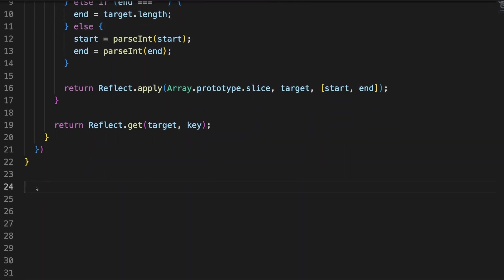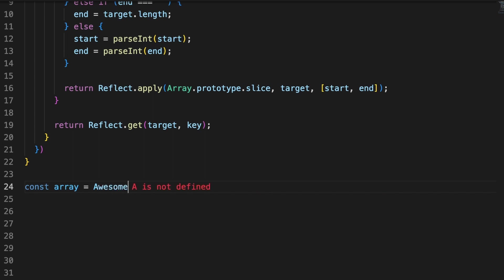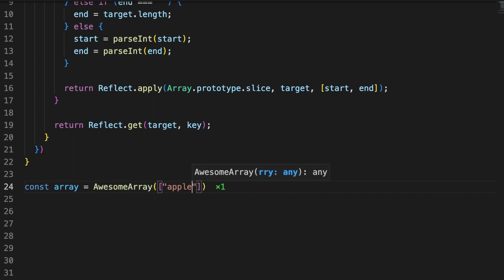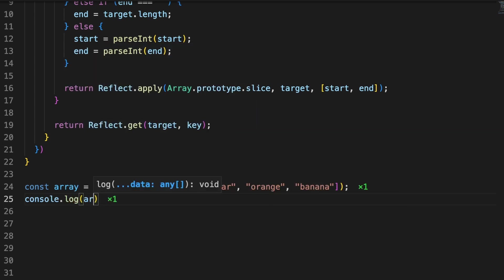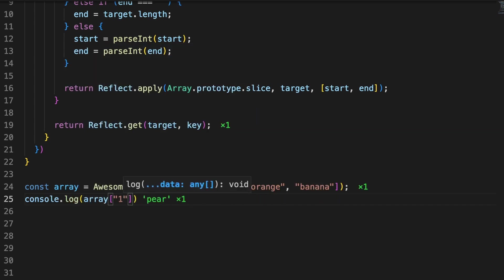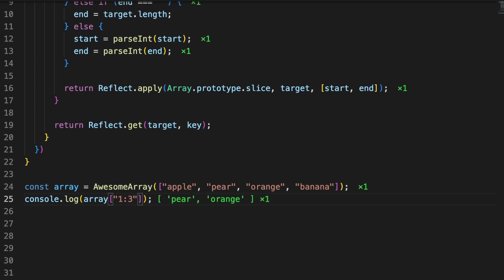To test our implementation, we'll call the awesome array function and assign its returned proxy to an array value. As I mentioned earlier, I am passing the target array as the function argument, and this should feel pretty familiar if you worked with libraries aimed to enhance your code in the past.